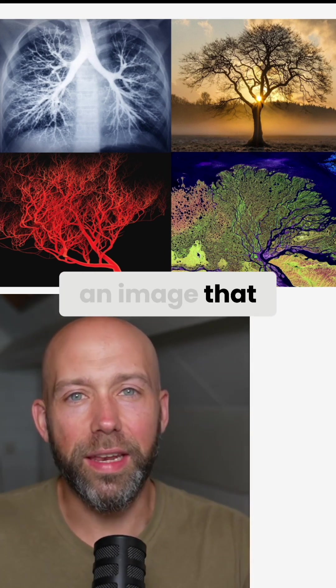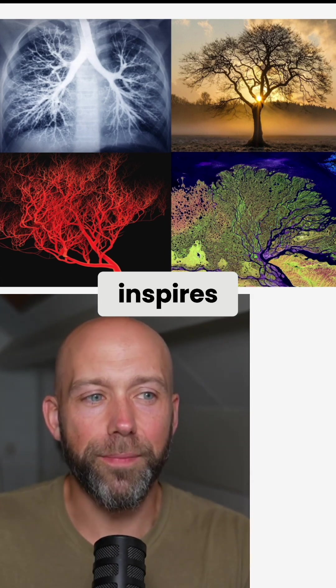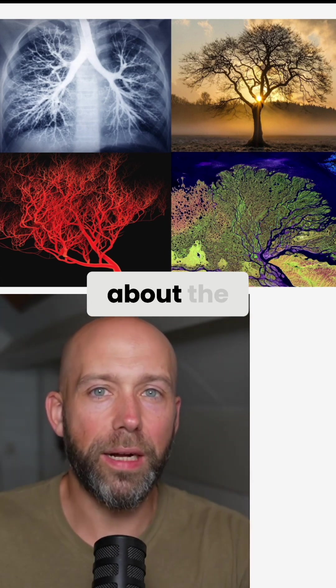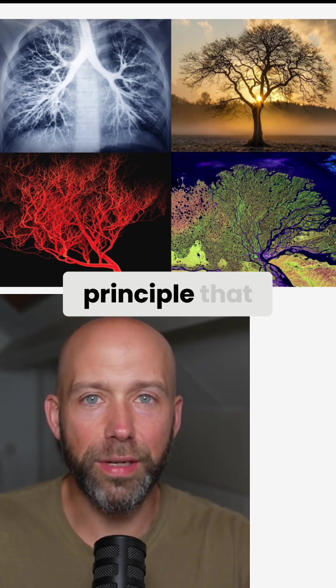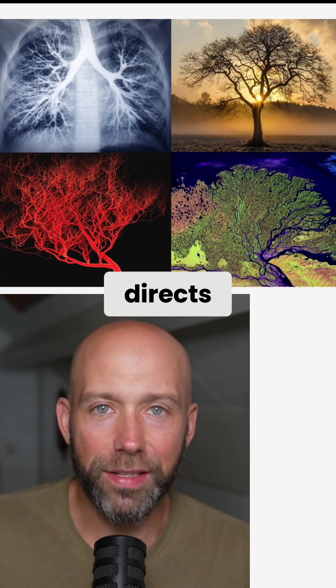To me, it is an image that inspires the wonder about the underlying principle that directs everything.